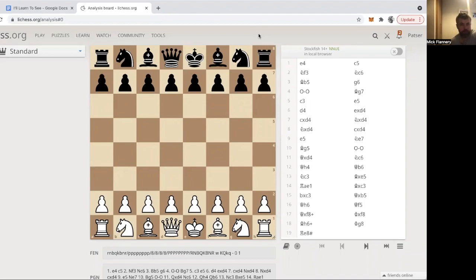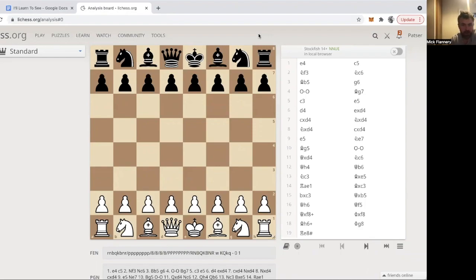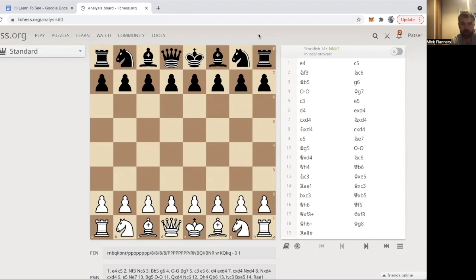Hello, I'm just going to do another one of these explaining videos for one of these chess songs. This is our song called I Learn to See, based on a game that Judith Polgar played when she was 12 years old.